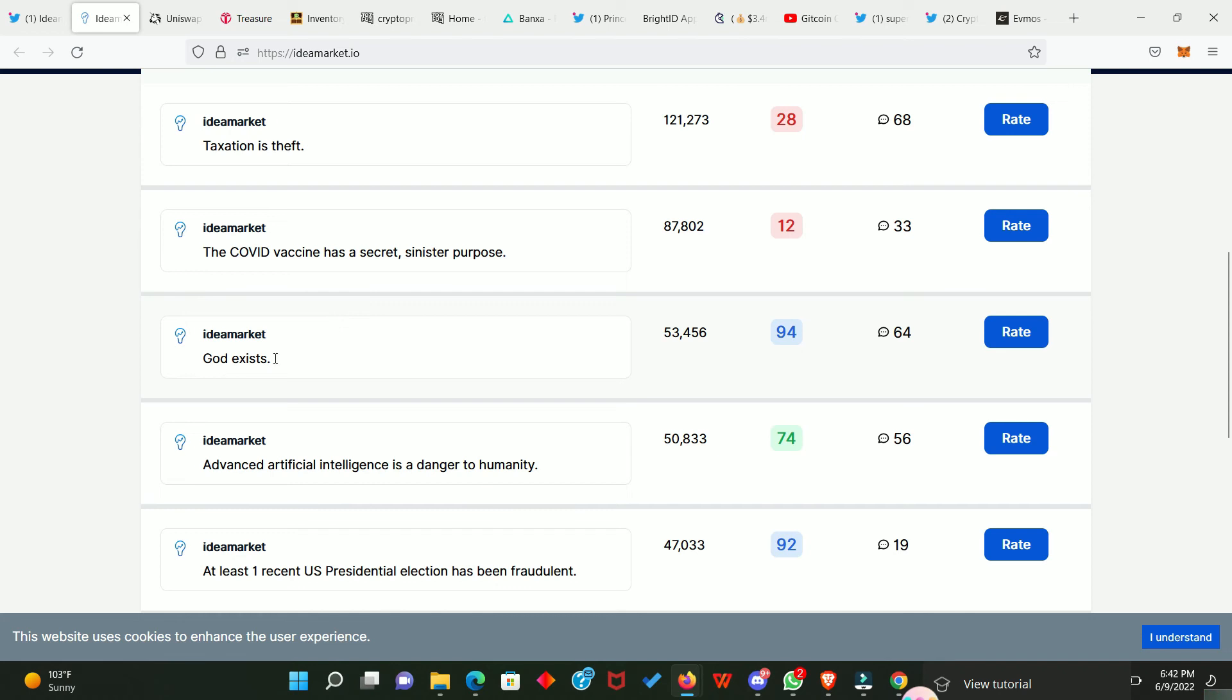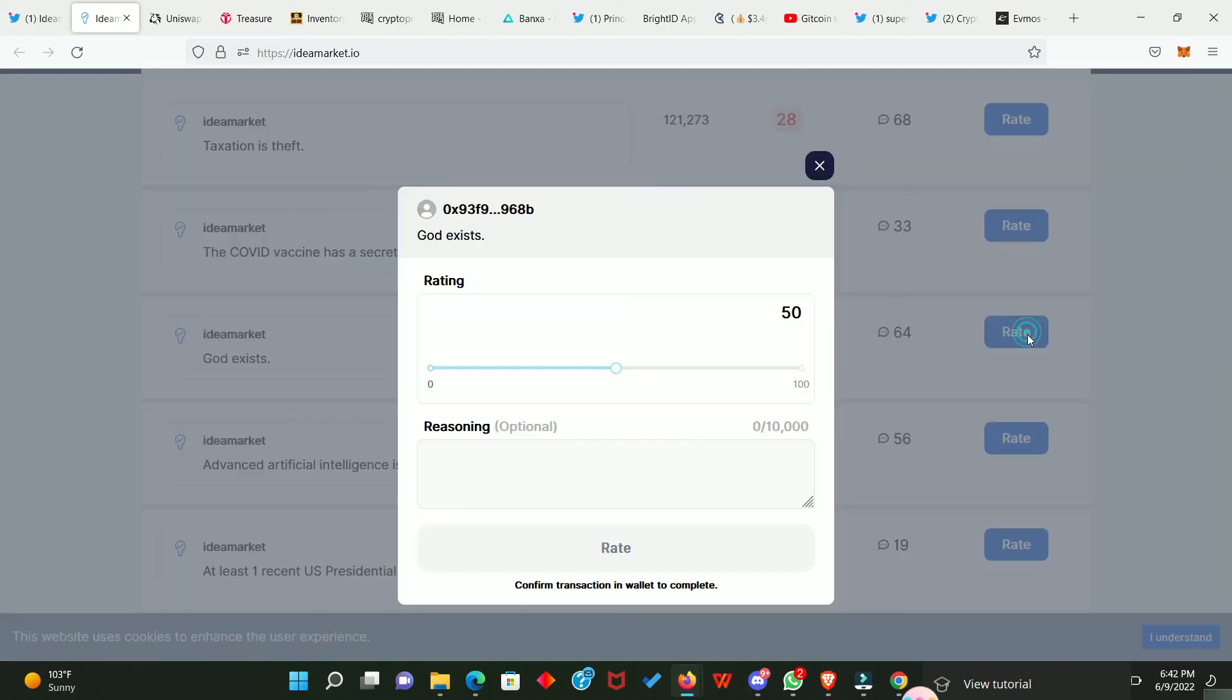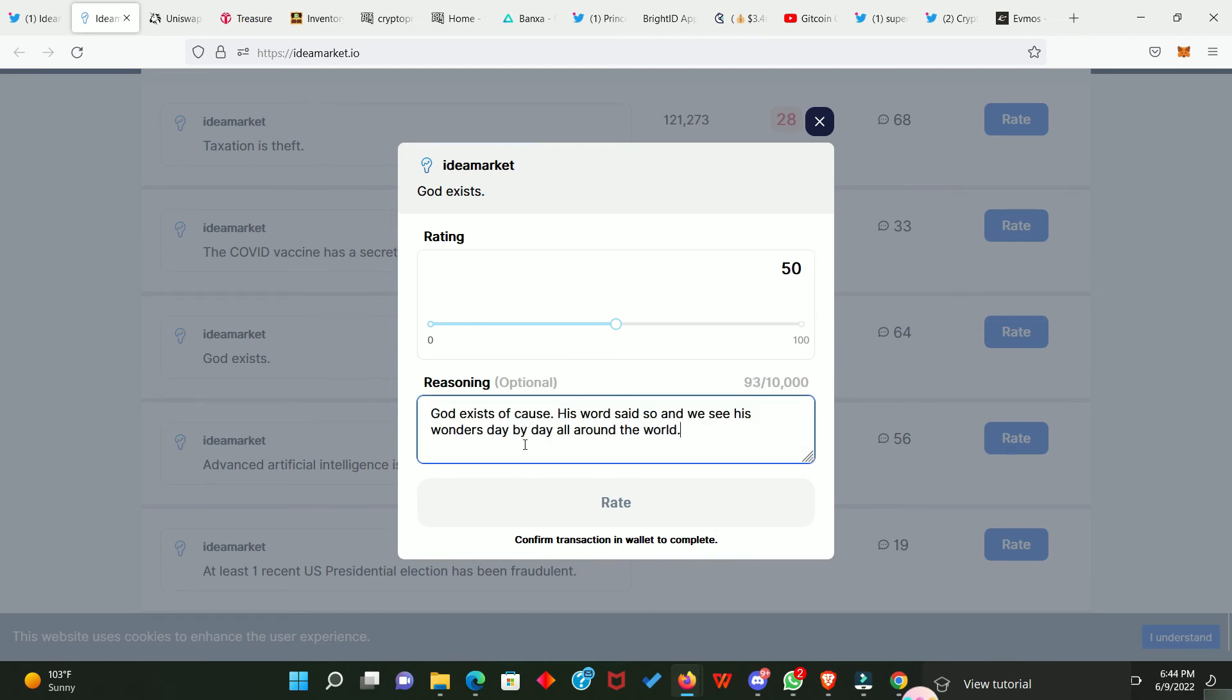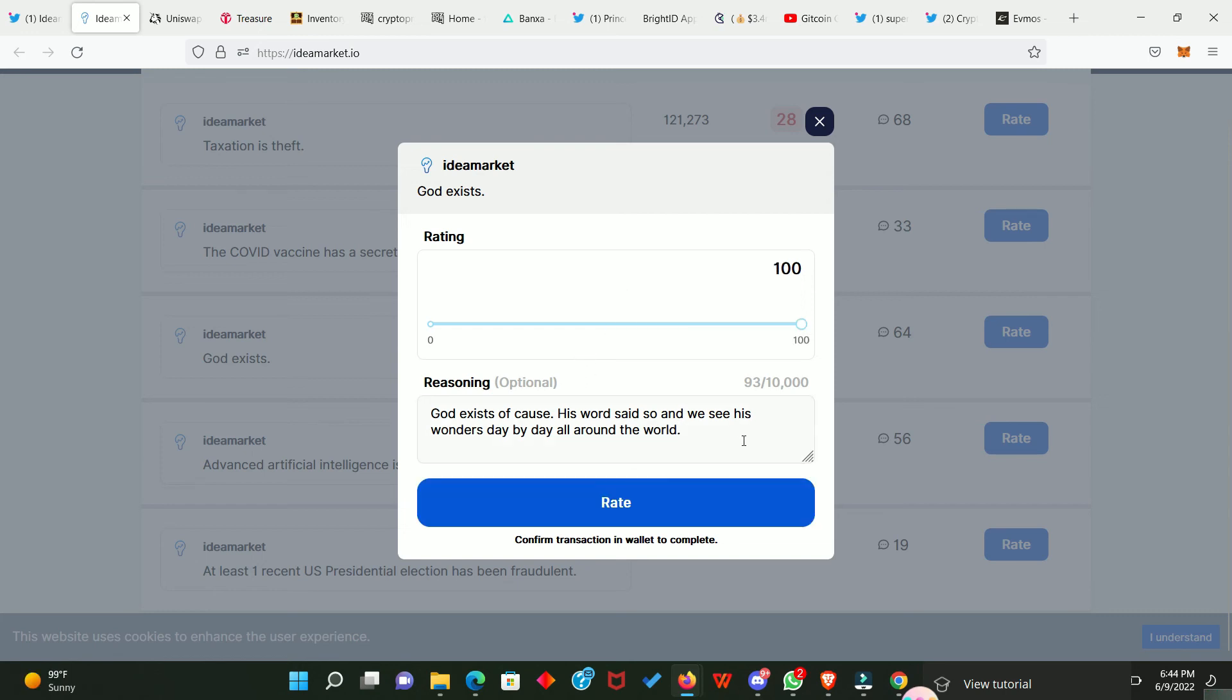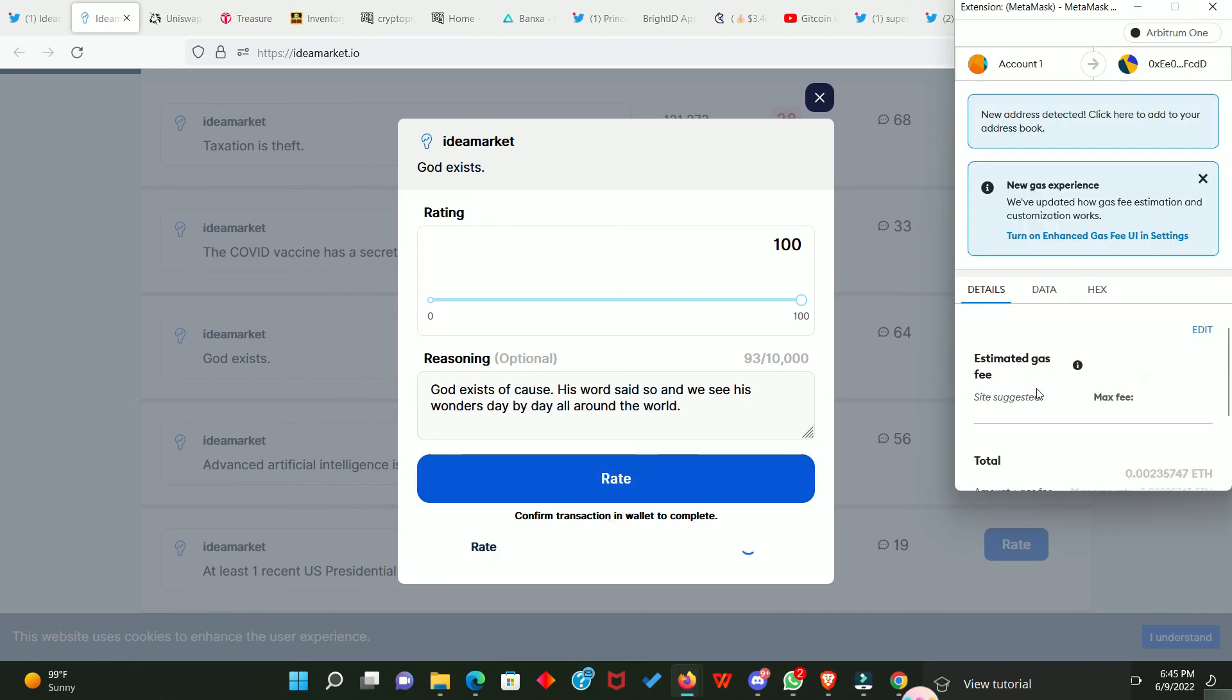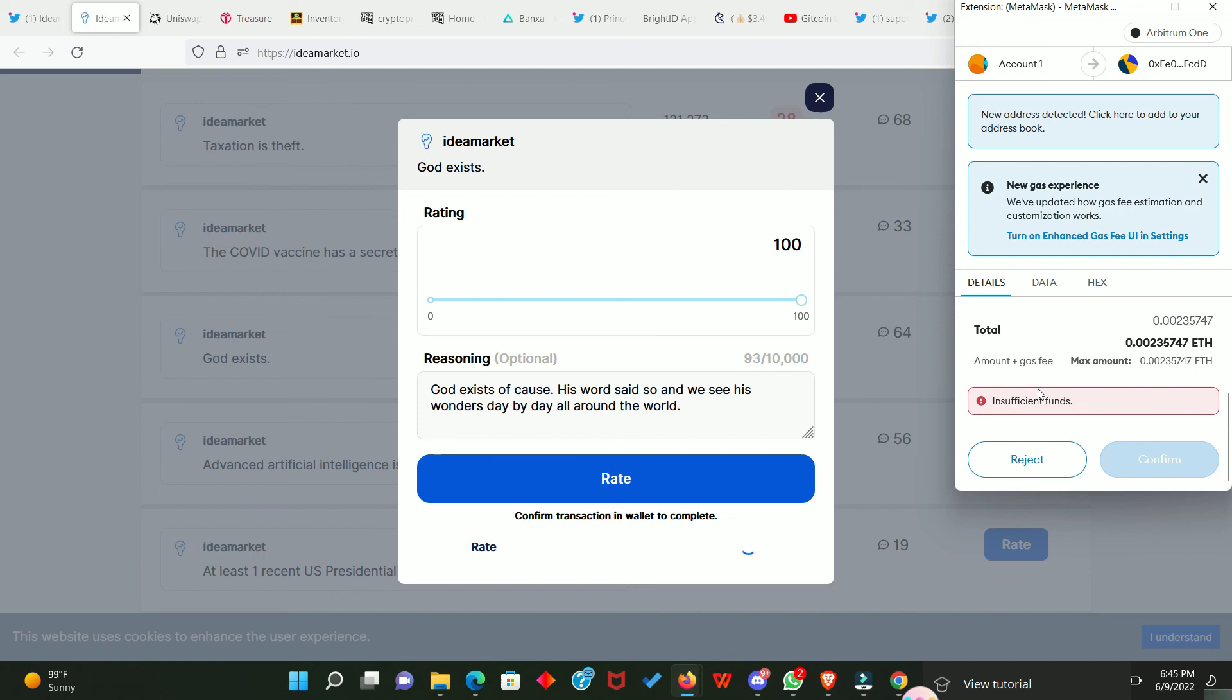Now, let's look at this. God exists. Okay? So, let's click on rate and now I can go ahead to rate this information which is true because God exists. So, I'm going to validate this information by saying it's true. I'll simply give my reasoning. So, my reason is that God exists, of course. His word said so and we see his wonders day by day all around the world. So, I'm just going to rate this. God exists 100%. So, we click on rate. We need to confirm in our Metamask.